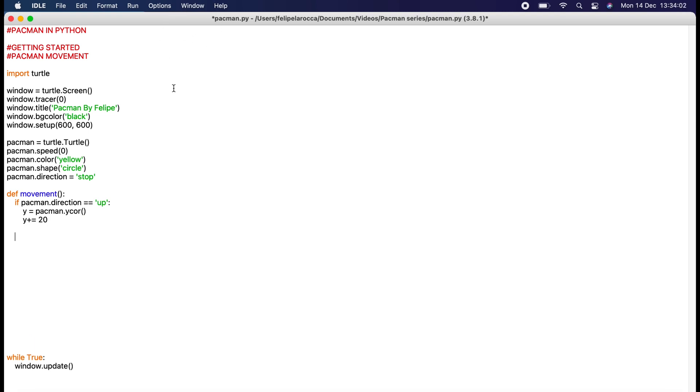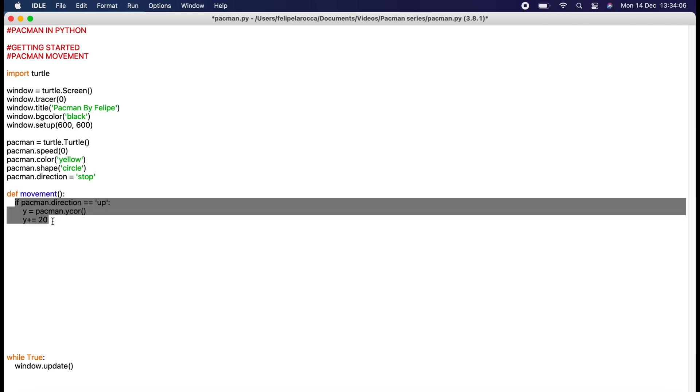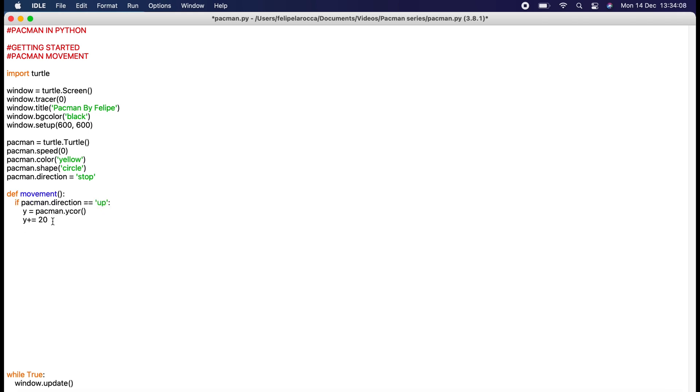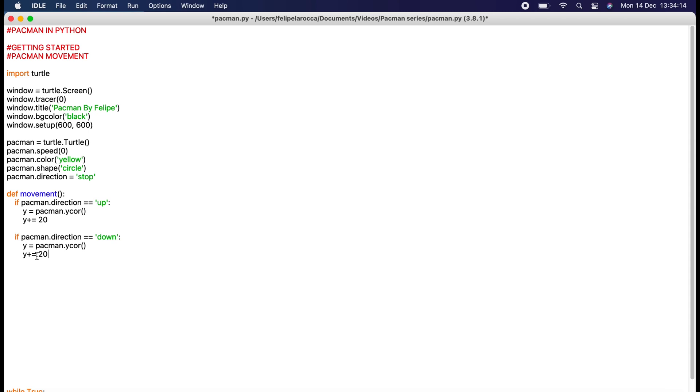We can just copy and paste for down, and then we just do minus equals 20 because down is going down this direction. Y negative numbers is down here, positive is up here, negative x is here, positive x is here in Python.